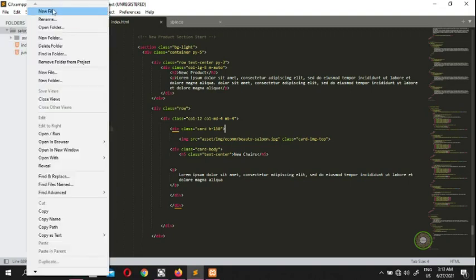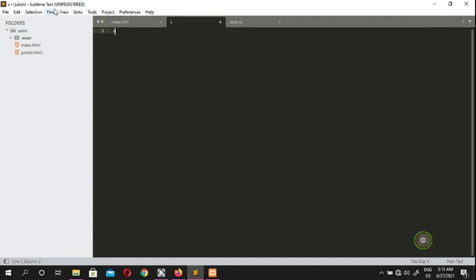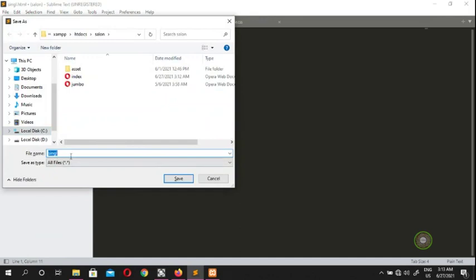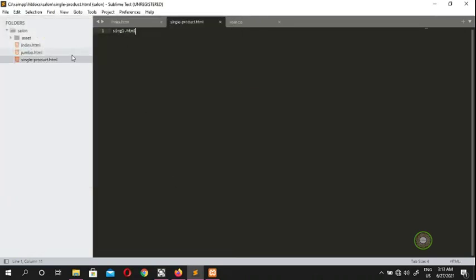Create a new file called 'single.html' and press Control+S to save. You can see 'single-product.html' is now created. We put an H1 tag with the text 'single product' inside it.